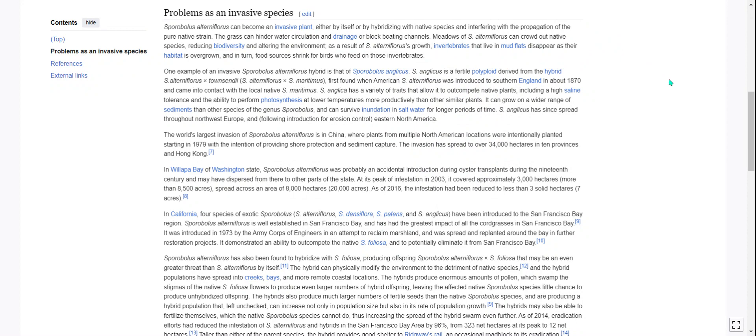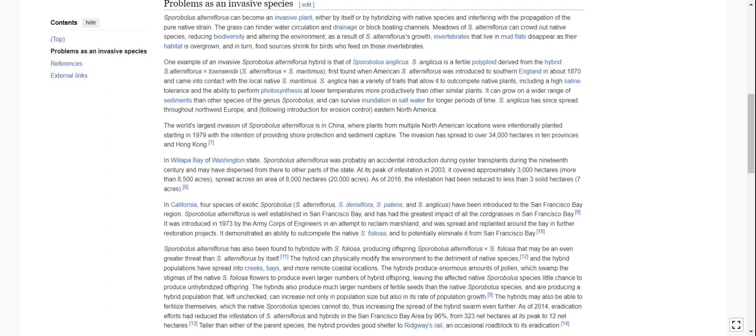S. anglicus is a fertile polyploid derived from the hybrid of S. alterniflorus and S. maritimus. It was first found when American S. alterniflorus was introduced to southern England around 1870 and came into contact with the local native S. maritimus. S. anglica has traits that allow it to outcompete native plants, including high saline tolerance and the ability to perform photosynthesis at lower temperatures more productively than similar plants.